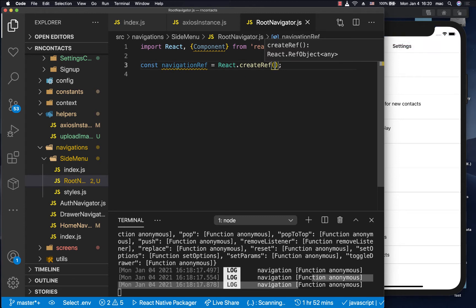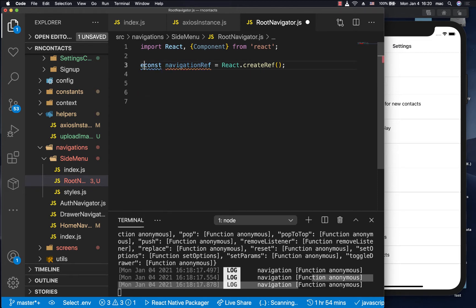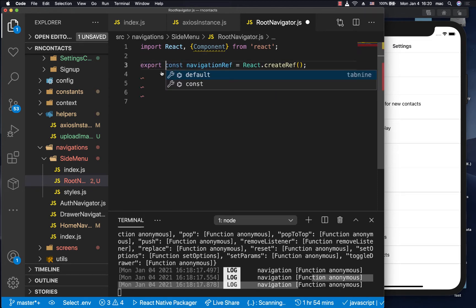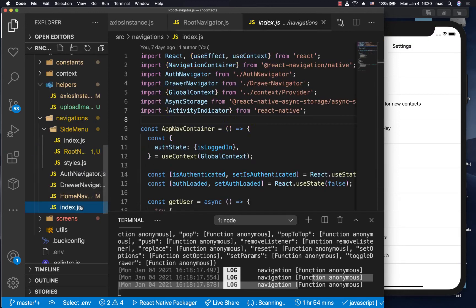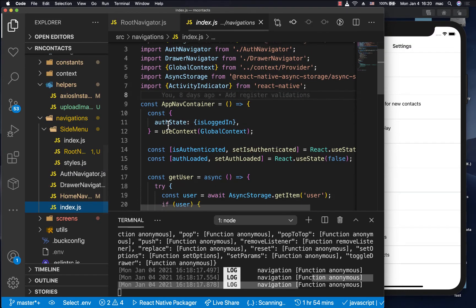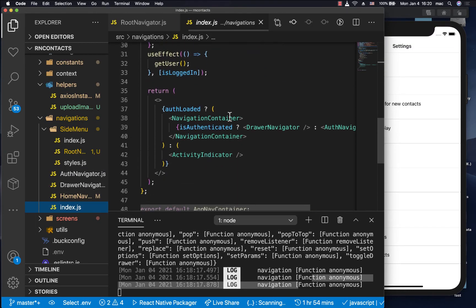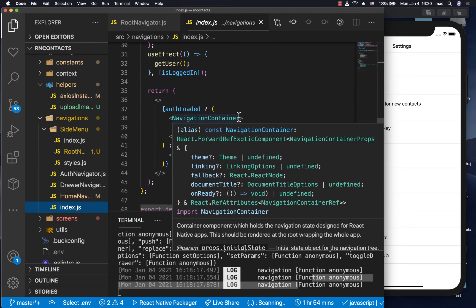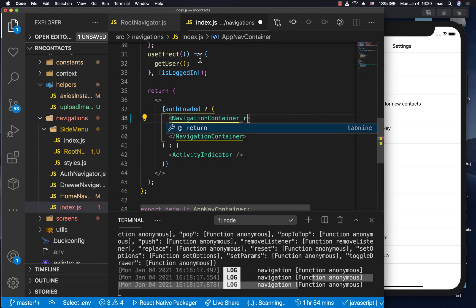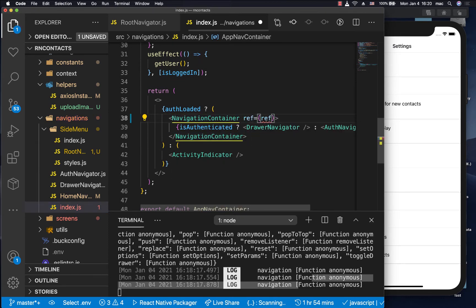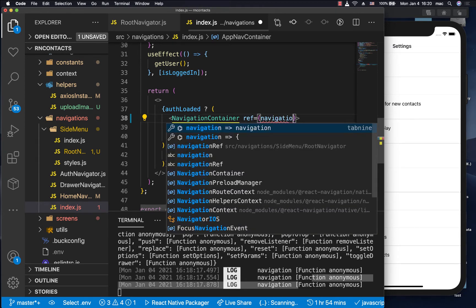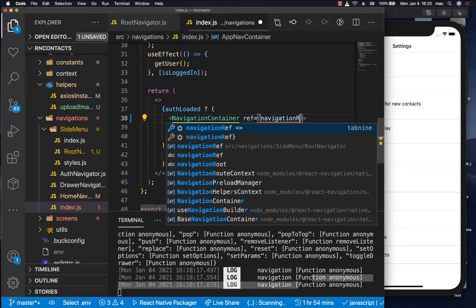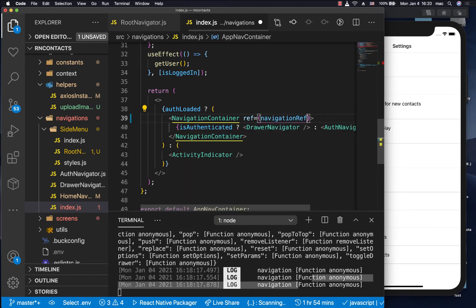So what react create ref does is gives us a ref. So what we want to do is we want to export this ref. So we want to do export const navigation ref. Now if we go to our navigations right here, we can tap into navigation container and give it a ref. So we can do ref equals, let's give our own, which we just created navigation ref like this.